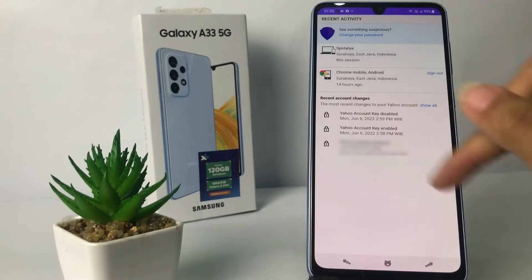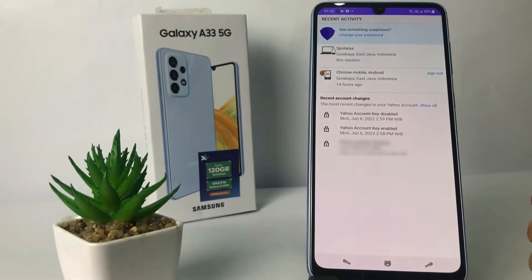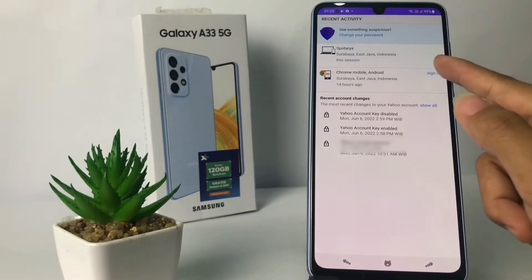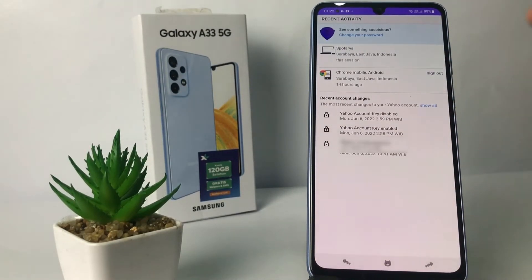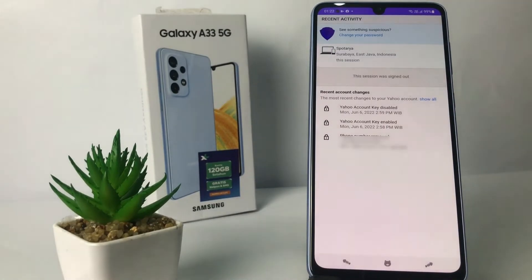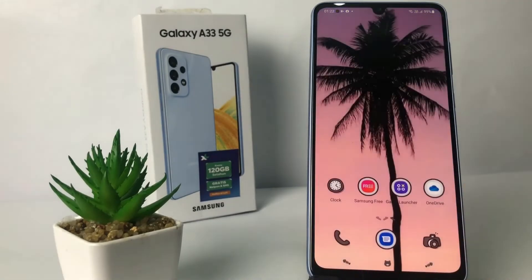If your Yahoo Mail is on another device, there will be information shown right here. My Yahoo Mail is only on this phone, but if there are any other devices listed, you just have to tap on the Sign Out option right there — and yeah, it's already signed out.